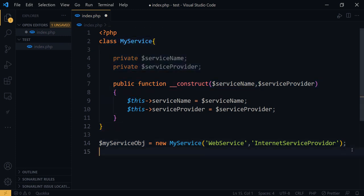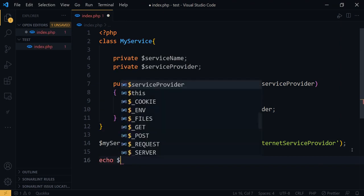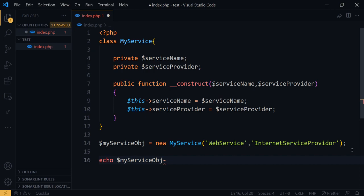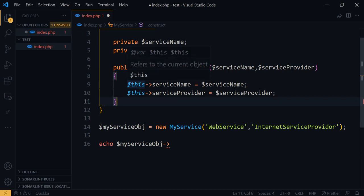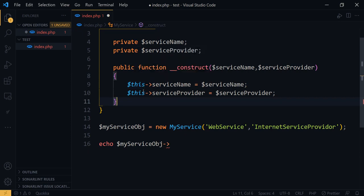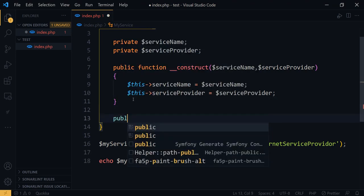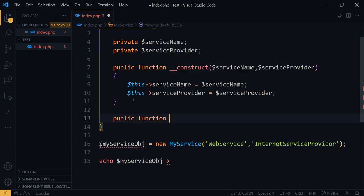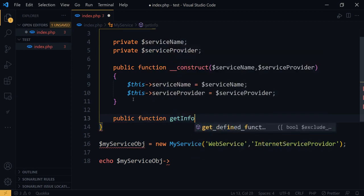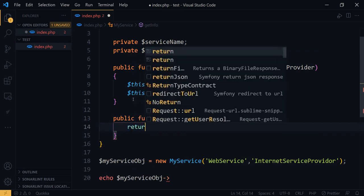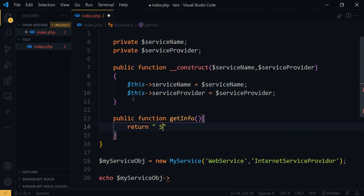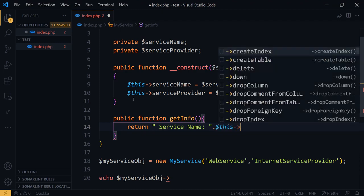Now we have created our new object using this class with the constructor. We initialized the property values using the constructor, but to get those property values we need another public function method called `getInfo`. Here we can return the service name using `$this->serviceName`.